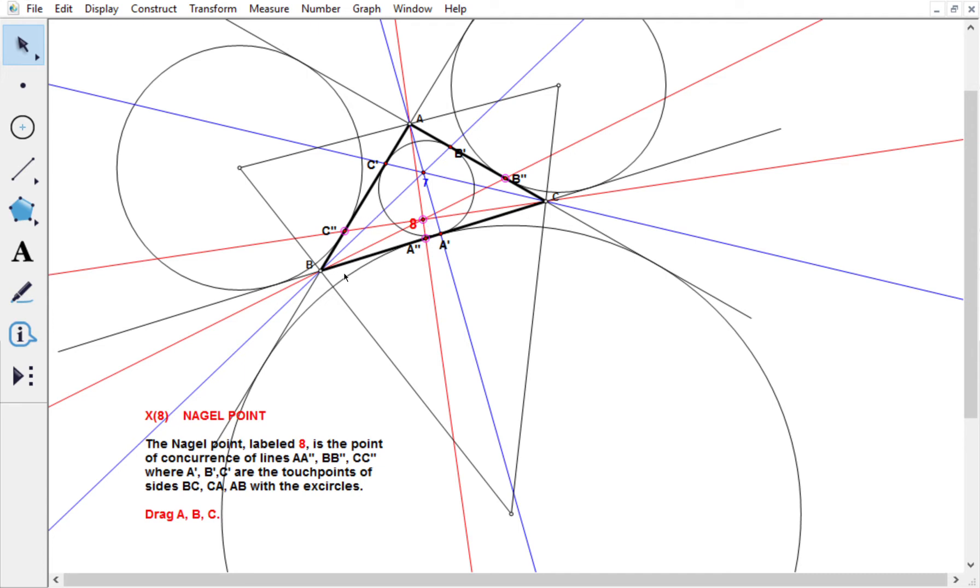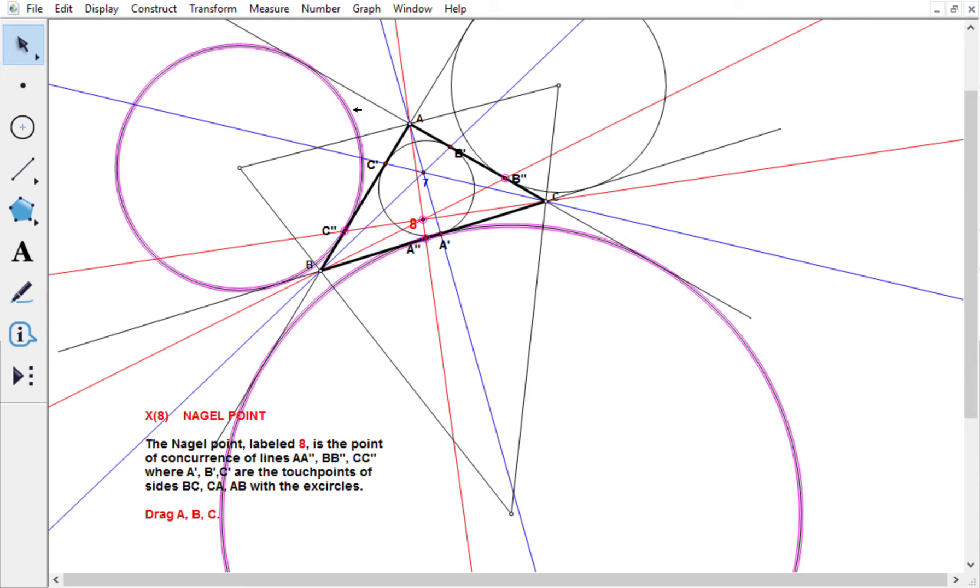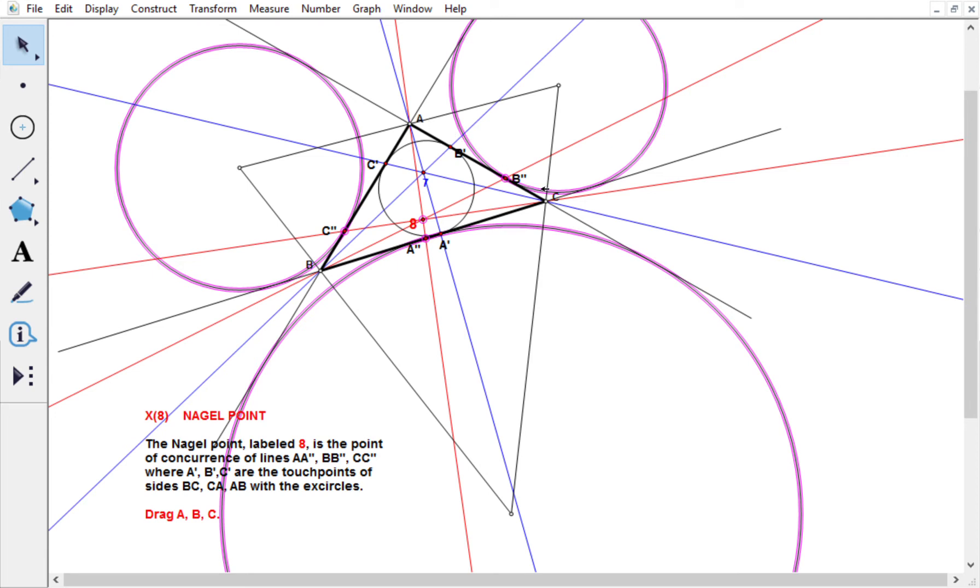And where are these A double prime, B double prime, and C double prime points coming from? Well, they are points where the excircles are touching the sides of the triangle. So this excircle here, which is centered at this excenter, is tangent to all three sides, and it's tangent to this side at that point there.